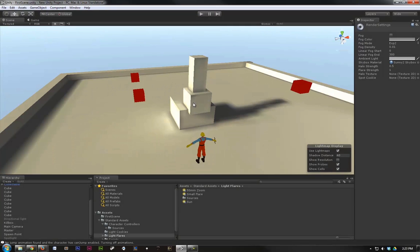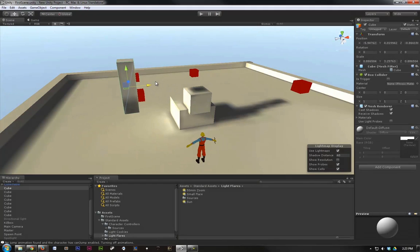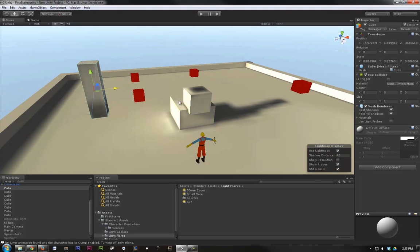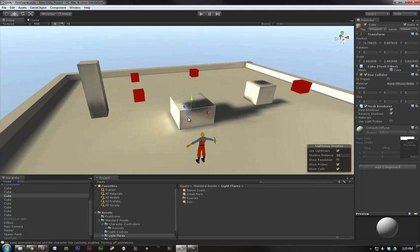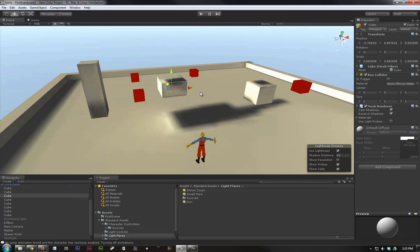Now the other thing to note, is if we move one of these objects, the shadows are still baked in. So anytime you move a static object after a light map, you're going to have to re-bake it. Which means you want to try and get your scene right before you do a big bake. Or do a small bake, and then move things around before your final pass.